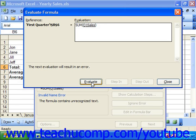If you have nested functions in a formula — perhaps several sums that are then multiplied or divided — you can step through each calculation in that formula to view when the error occurs.